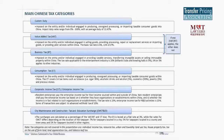The basic value-added tax rate is 6%, 11%, or 17%. Business tax is imposed on entities or individuals providing taxable services, transferring intangible assets, or selling immovable property within China. Generally the business tax rate is 3% or 5%, but for the entertainment industry it's 20%. Please note that VAT and business tax cannot be applied at the same time — if VAT is applied, business tax will not be due, and vice versa.